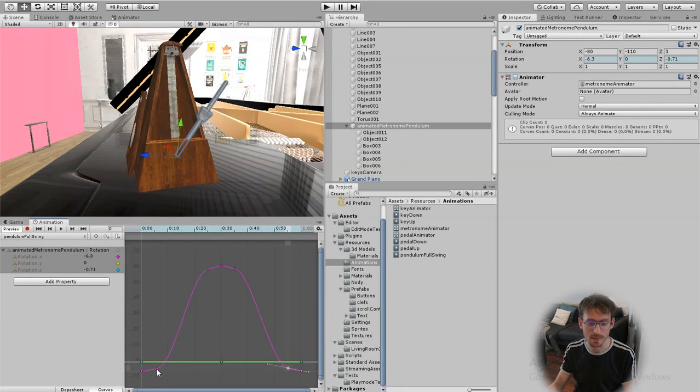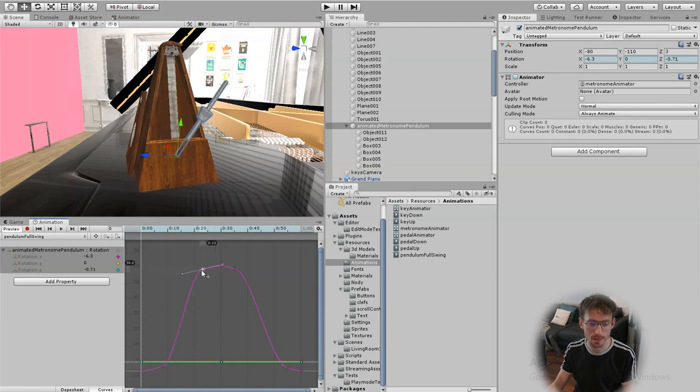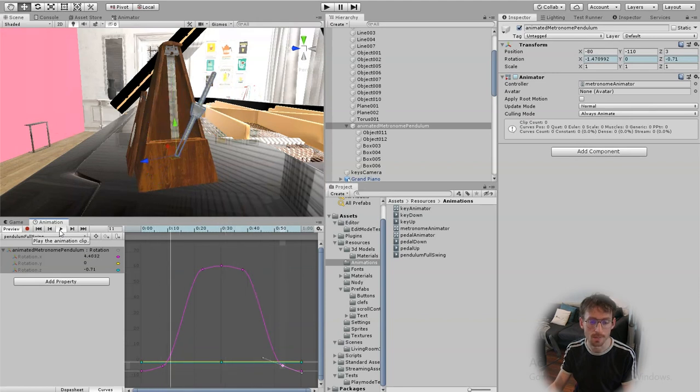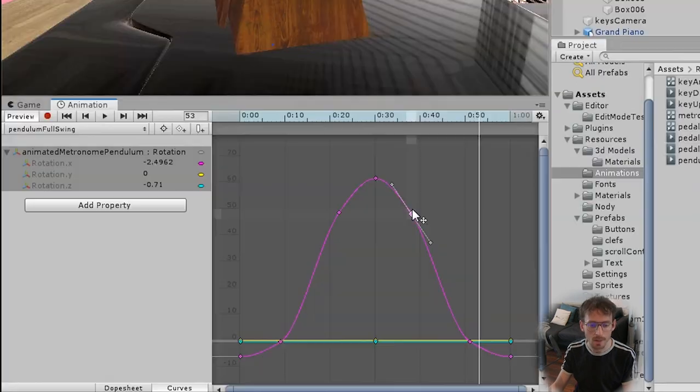Now I can adjust these values to however I want them drag them into place maybe I want it to be slower maybe I want it to be faster until we get the exact motion that we're looking for something like that.